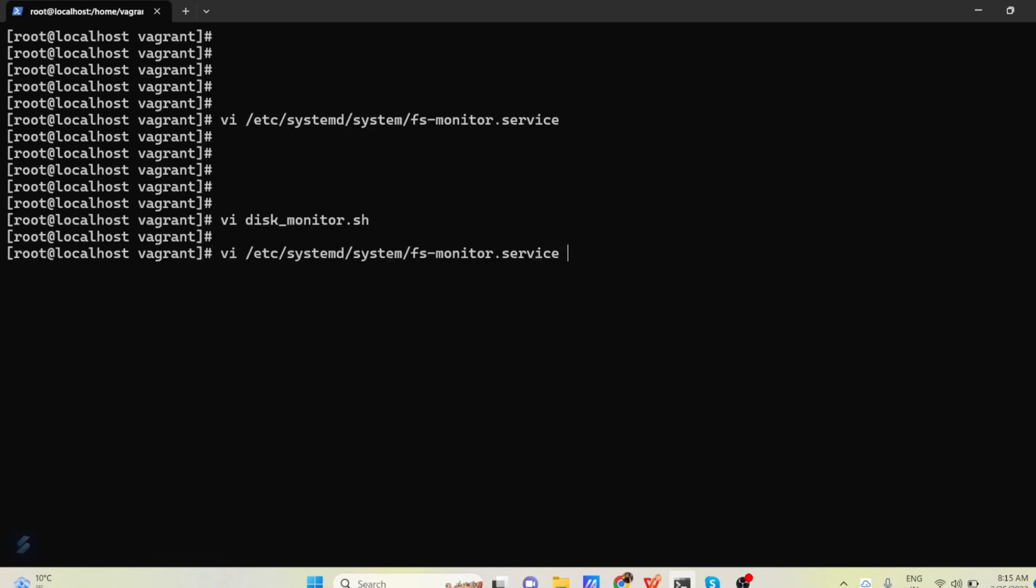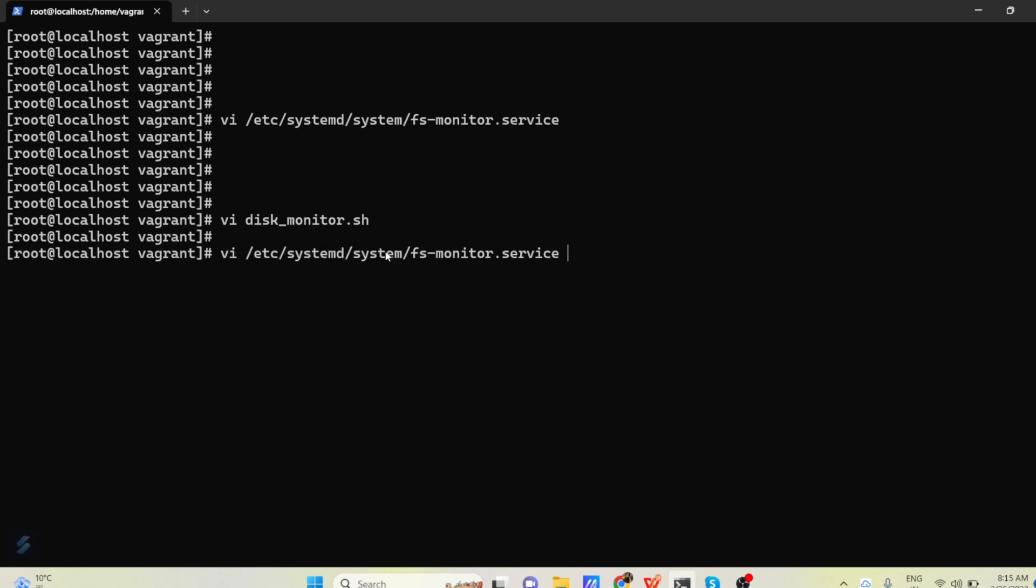So now to create a service, I am just going to this file /etc/systemd/system. In this location you keep all your service generally.